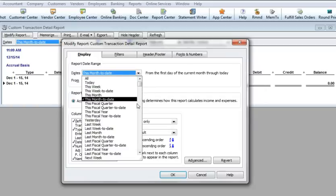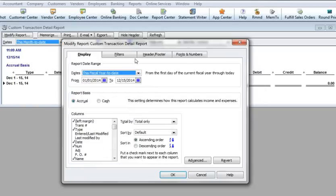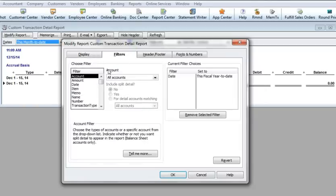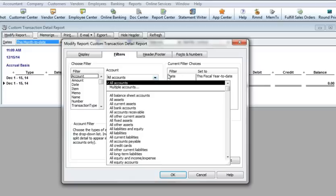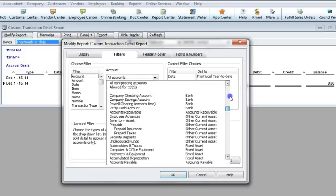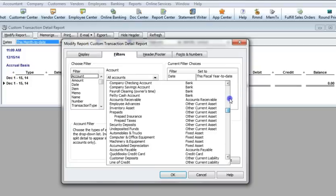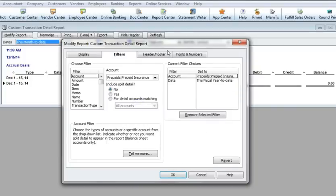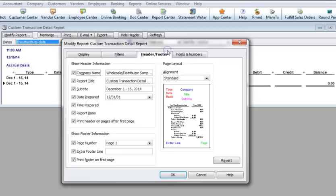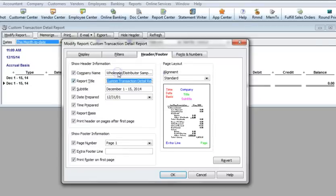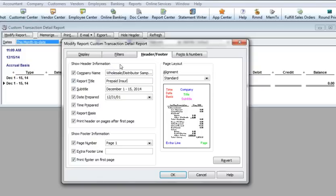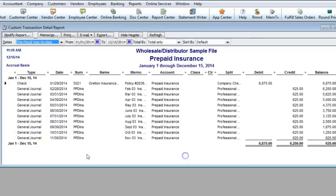In this case, I'll select Fiscal Year to Date, then I'll filter for a current asset account, Prepaid Insurance. I'll give the new report a name on the header footer tab. When I click OK, a Custom Transaction Detail Report is displayed for the prepaid insurance account.